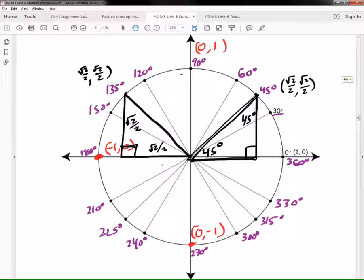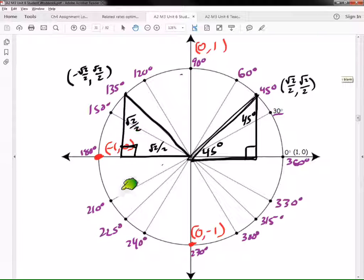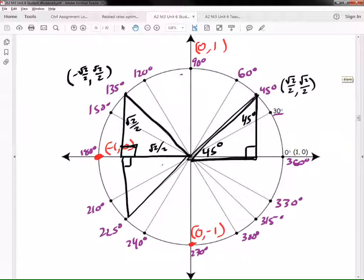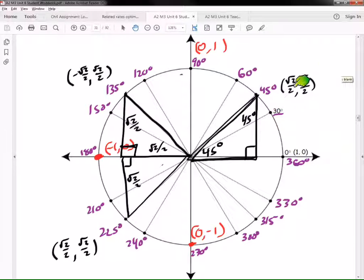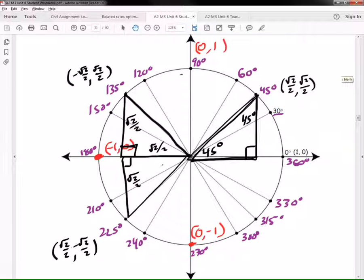Which one's supposed to be negative? The X is negative. So now take this triangle and flip it down. Just flip it — take this vertex and flip it over so the triangle looks like this. We have the same side measures, and we can find the same two numbers, almost. Both should be negative, so I'm going to put (-√2/2, -√2/2) right there.